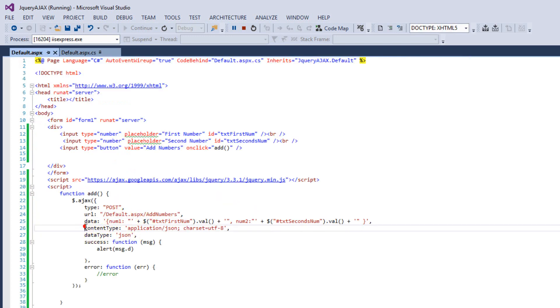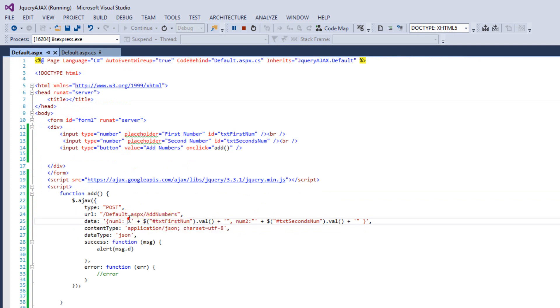This is content type. The type of content where we need to post is JSON. And the data type that we are going to have on return, this is JSON.